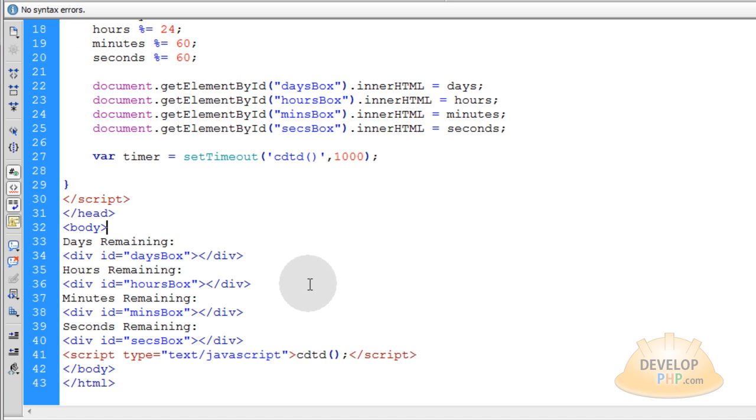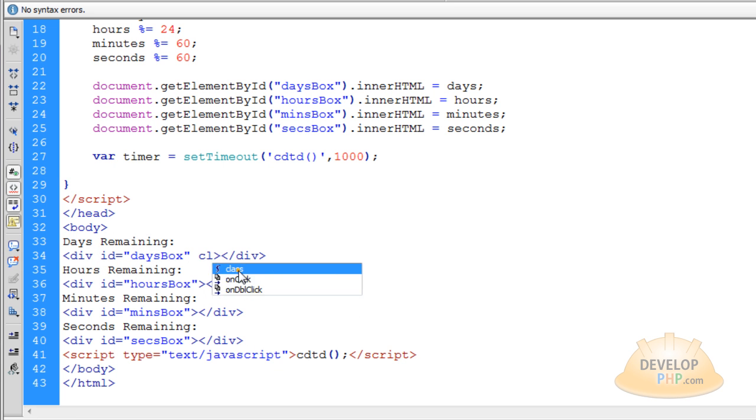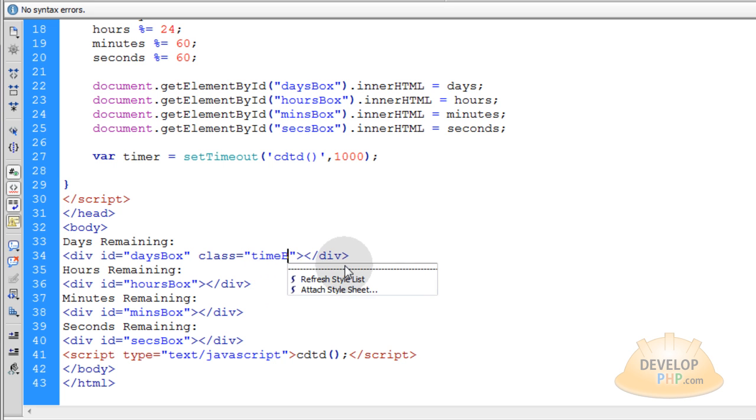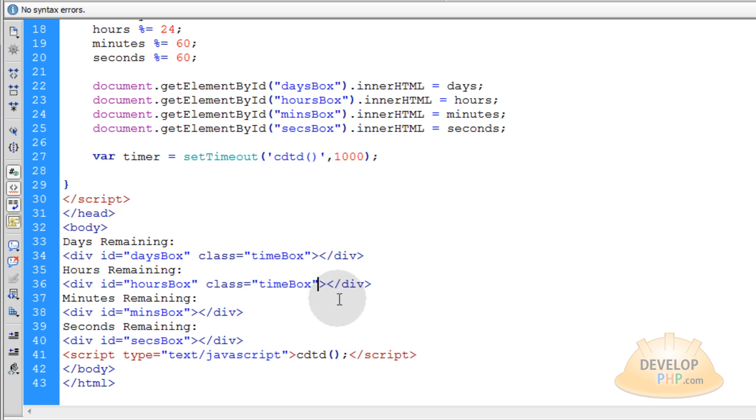So like I said, you take CSS and you target all of these divs. You can even give these a class. If I wanted to give these a class attribute of, say, timebox. And I give all of those divs a class of timebox.